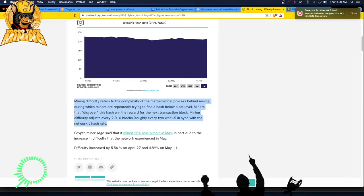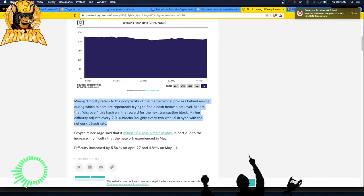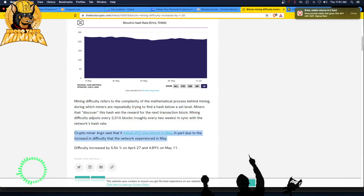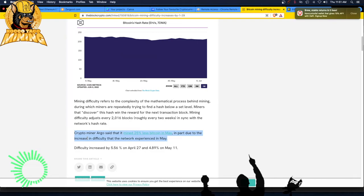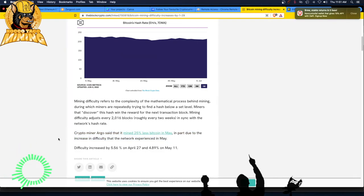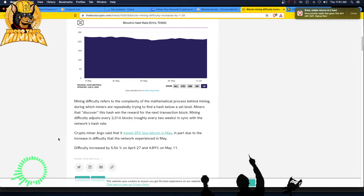Mining difficulty adjusts every 2,016 blocks, roughly every two weeks, in sync with the network's hash rate. Crypto miner Argo said that it mined 25% less Bitcoin in May, in part due to the increase in difficulty.